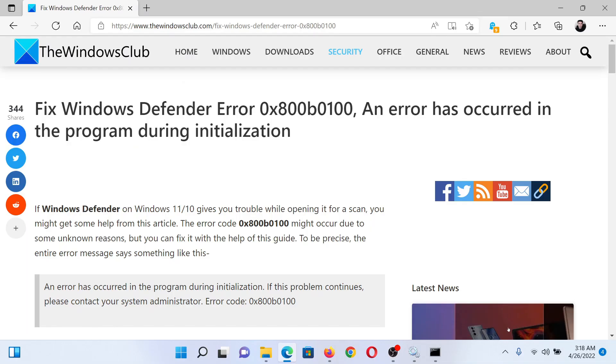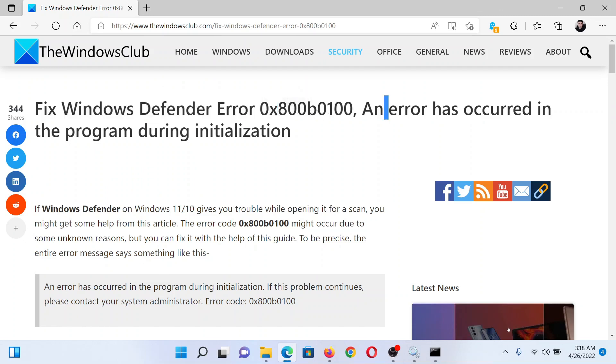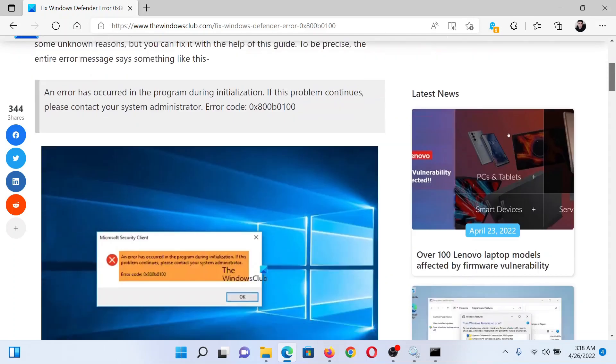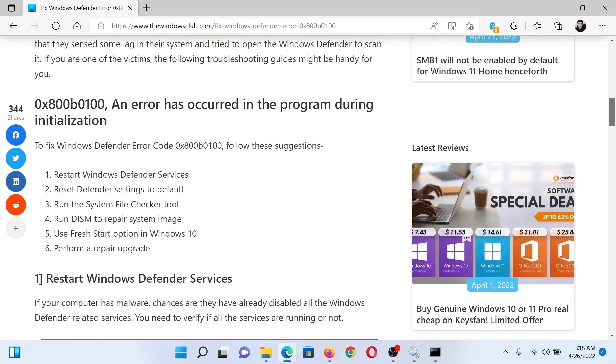Welcome to The Windows Club. If you wish to fix the Windows Defender error with error code 0x800b0100 - an error has occurred in the program during initialization - then either read this article on The Windows Club or simply watch this video. I will guide you through the solutions.